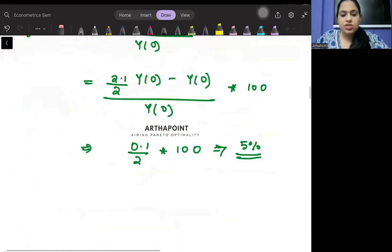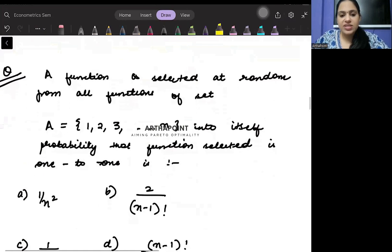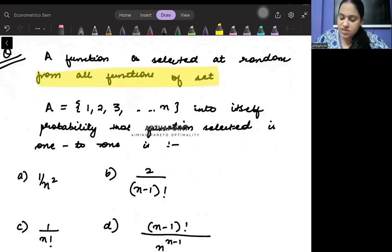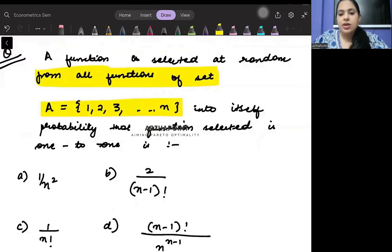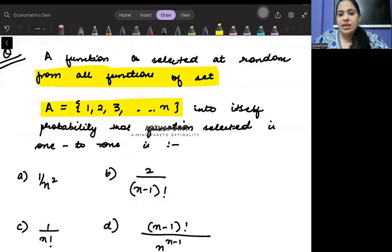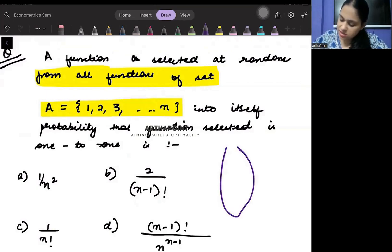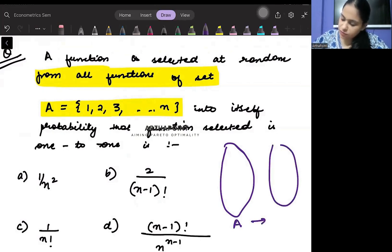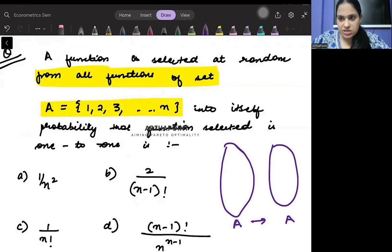The correct answer to this question is 5%. Come to the second question. A function is selected at random from all functions of set A, where A = {1 to N}, mapping A to itself. The function is defined from A to A.